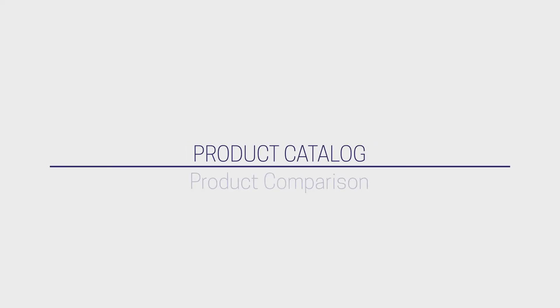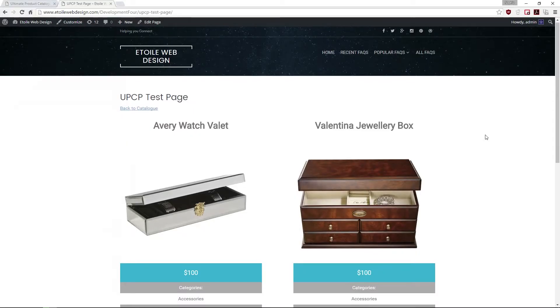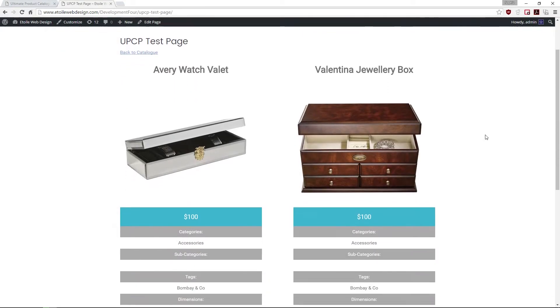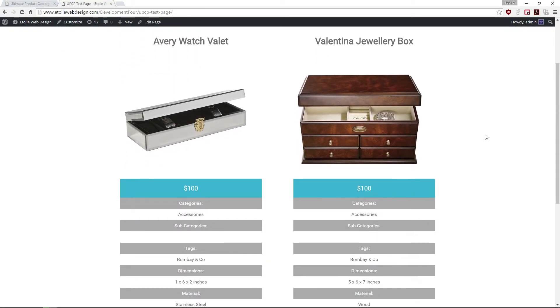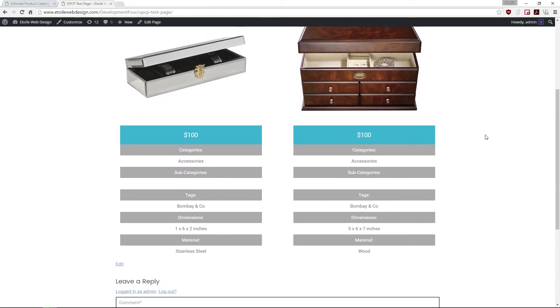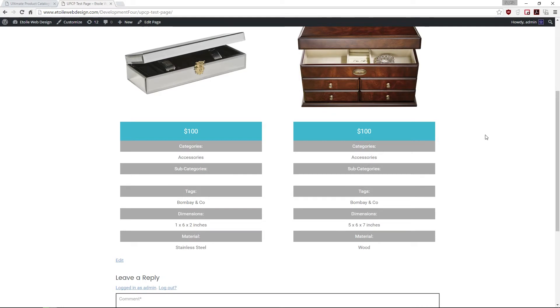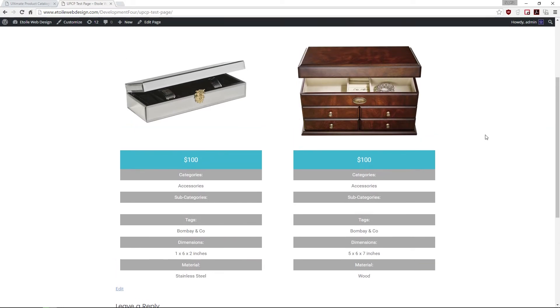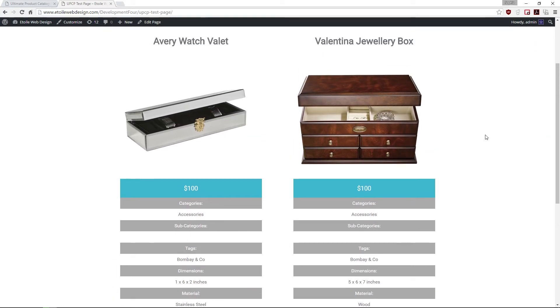The product comparison feature will allow you to view all the specs of selected products, one next to another. This will help customers have an overview of the product, as well as to compare them with their preferences.